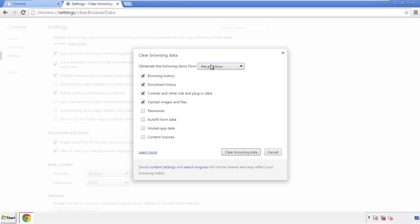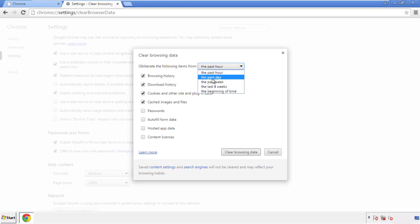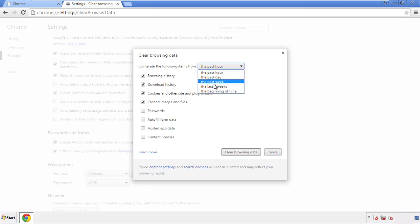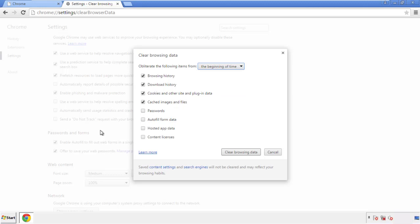If you don't want to delete all your history and you know approximately when you caught the adware, feel free to delete to a specific period of time. Simply check all the boxes except passwords, and then clear browser data.